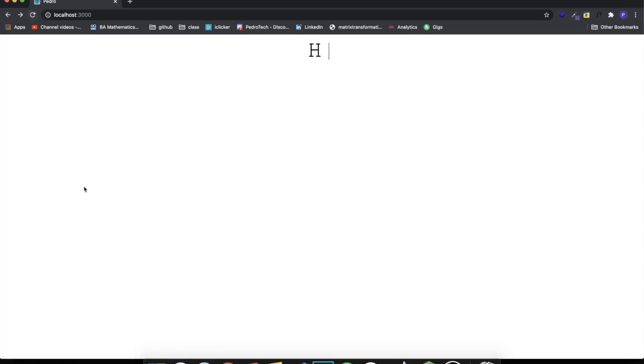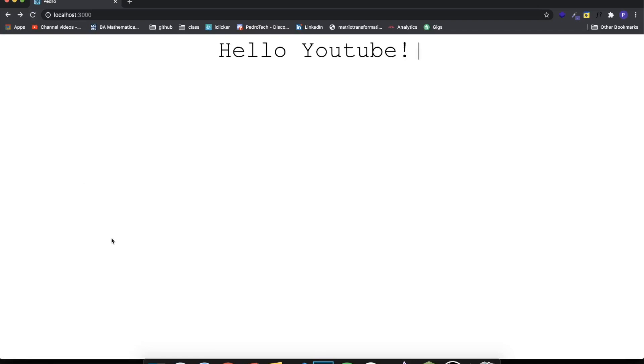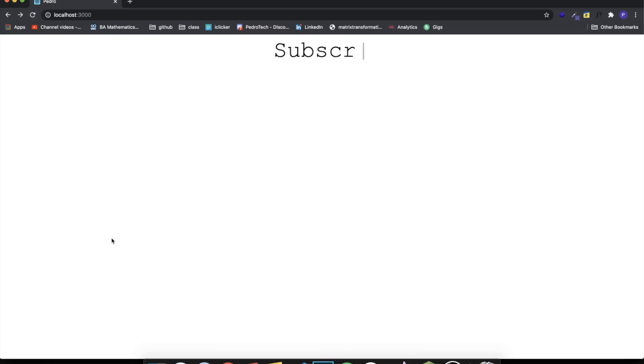We're going to be building this application in React where it gives this kind of typewriting effect — it types the text, it erases it, we can do a bunch of stuff with it. It's really nice. So this is what we're going to be building, and let's go into the tutorial.